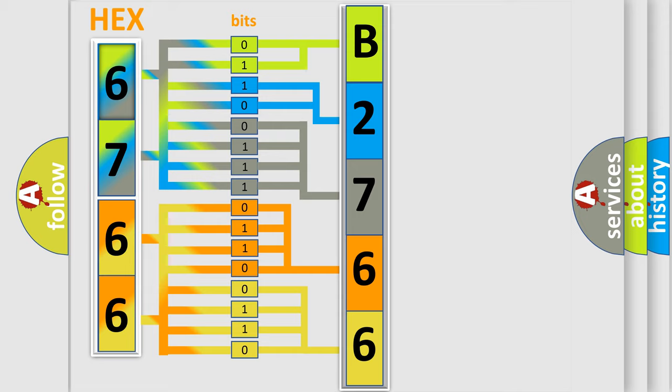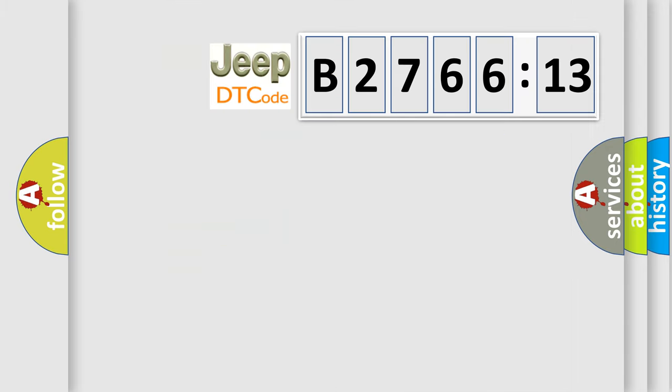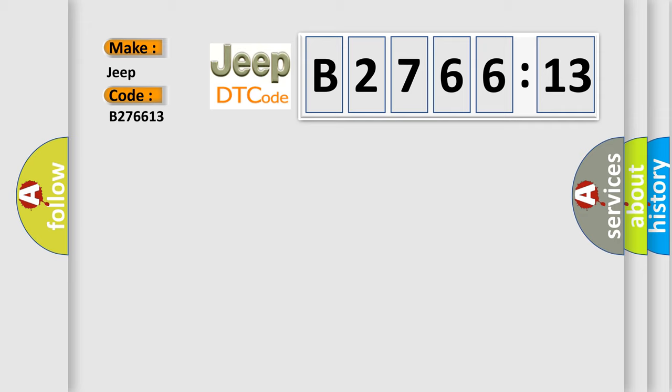We now know in what way the diagnostic tool translates the received information into a more comprehensible format. The number itself does not make sense to us if we cannot assign information about what it actually expresses. So, what does the diagnostic trouble code B276613 interpret specifically for Jeep car manufacturers?